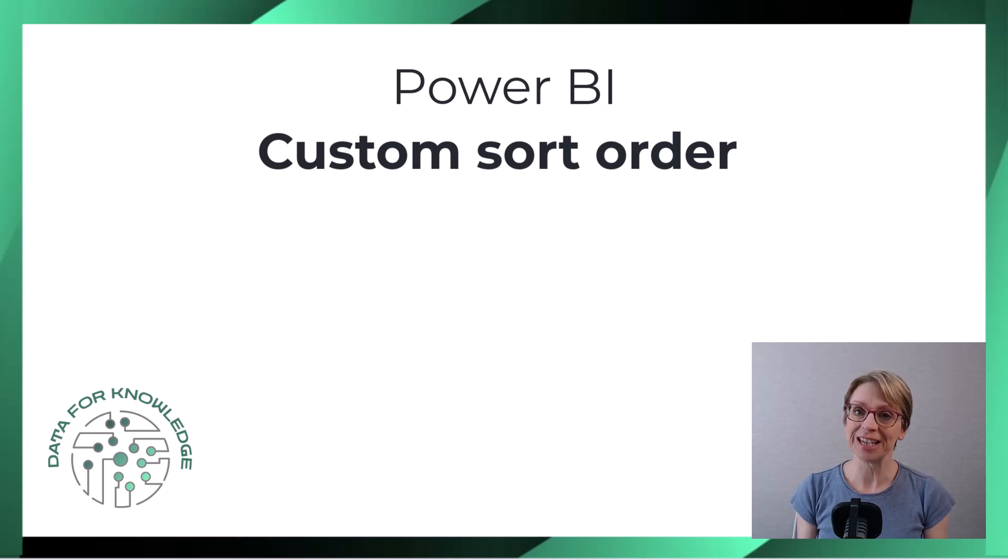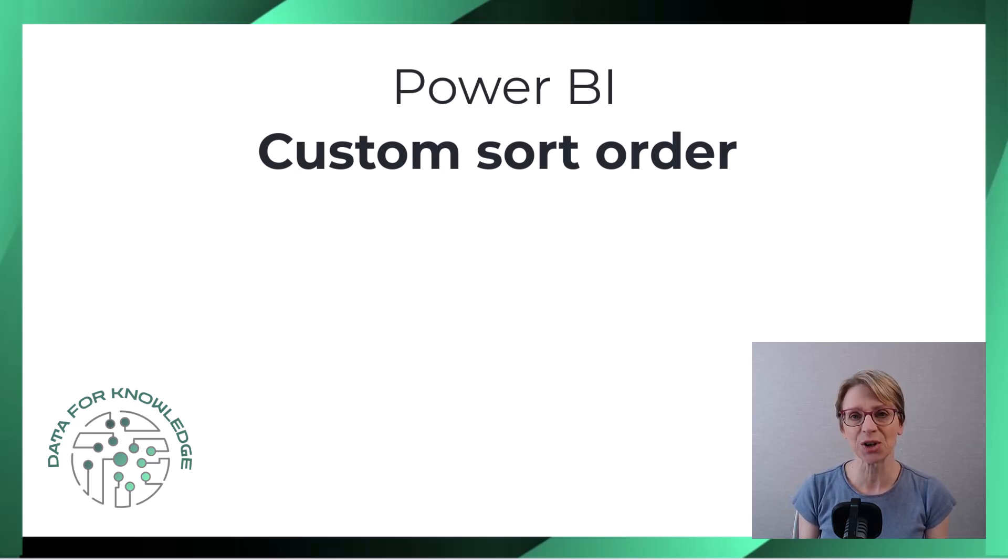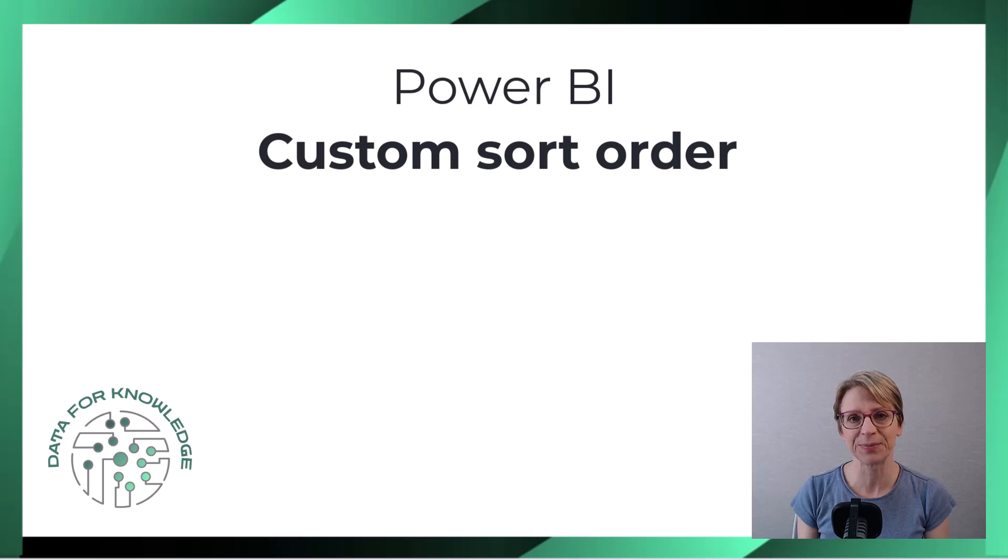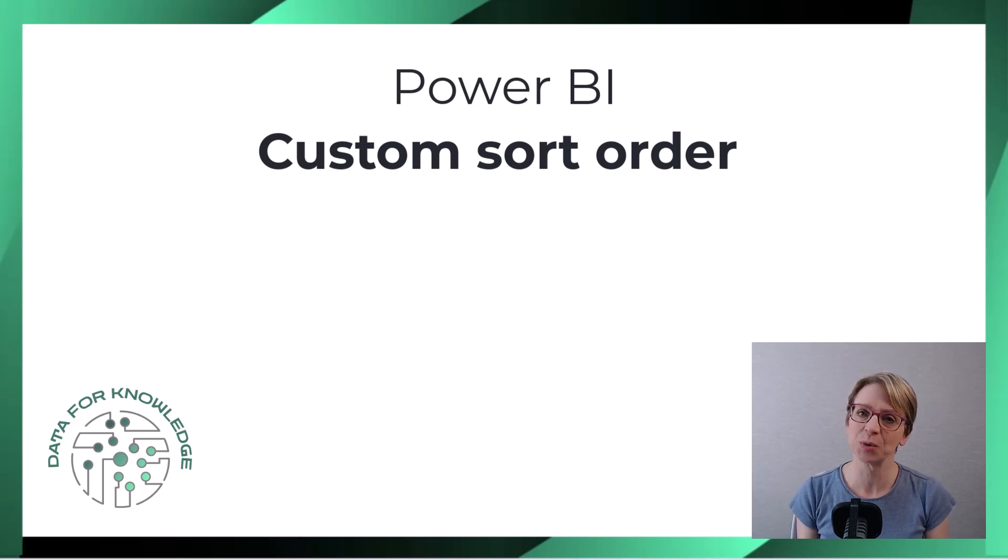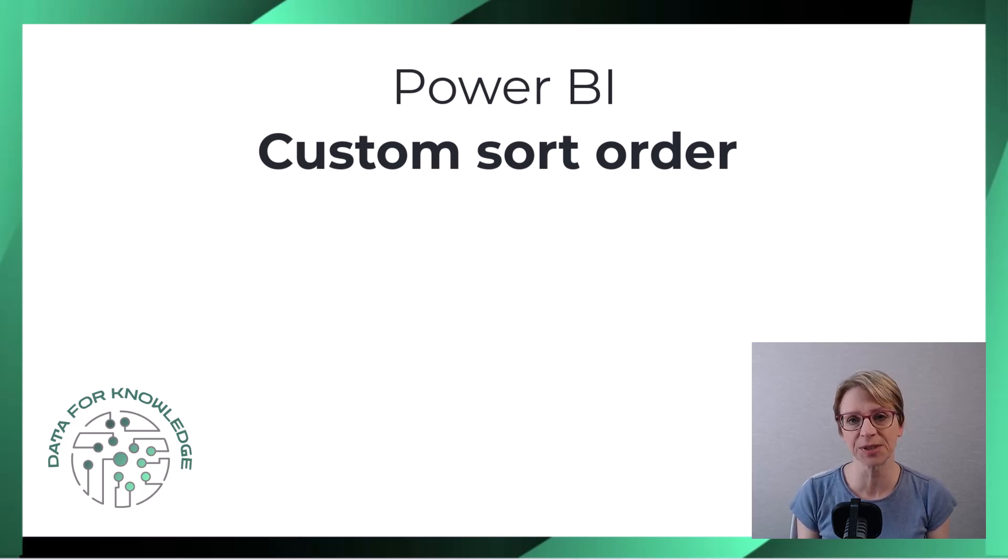How do you create your own custom sort order in Power BI? In this video I will walk through two examples.